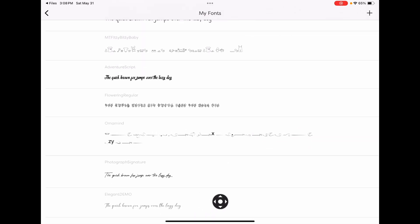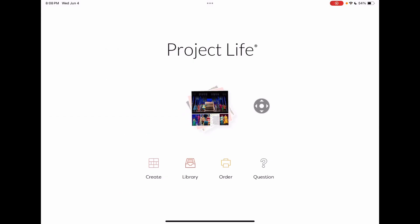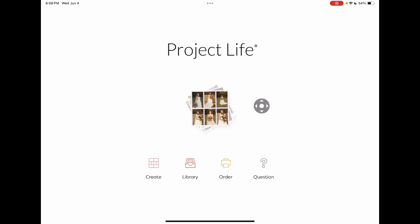I've got four new fonts to play with! And if you think adding a few fonts is fun, you've got another think coming — because adding cards from other online digital scrapbooking stores is even more fun.